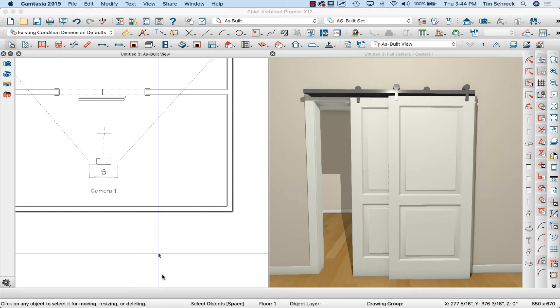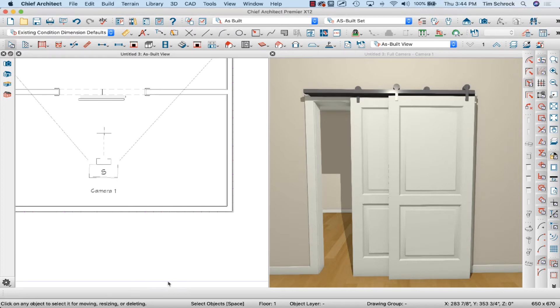Hi internet friends, it's Tim Schrock from Design Build Solutions. I know it's not Tuesday, but today I'm going to drop a quick tip on doing bypass barn doors like you see on the screen here. Let's get started.